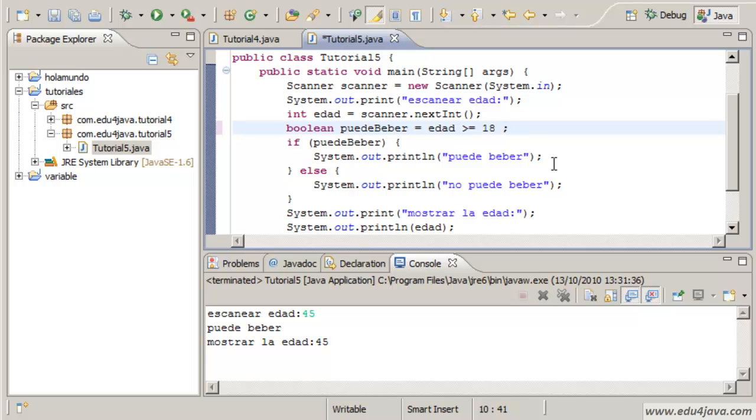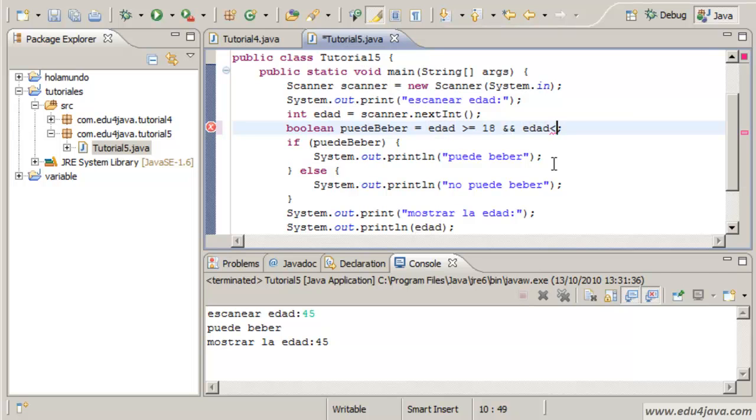Java didn't treat us very nicely with the AND. This means AND in Java. Edad age, edad less than 60.